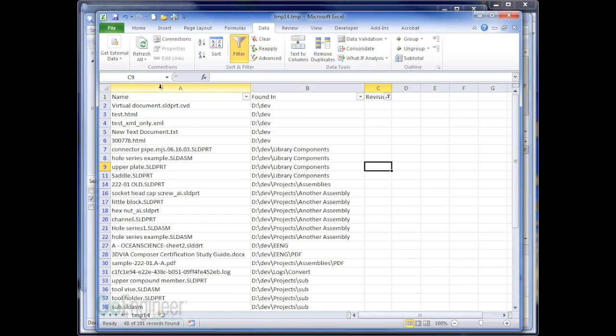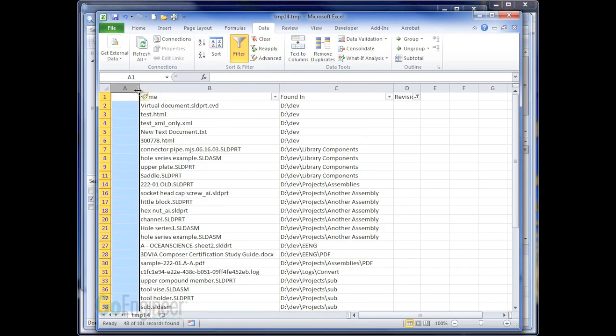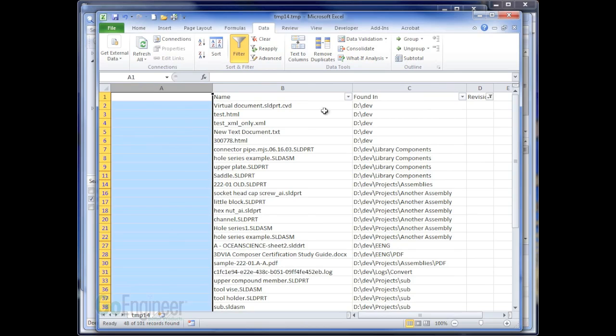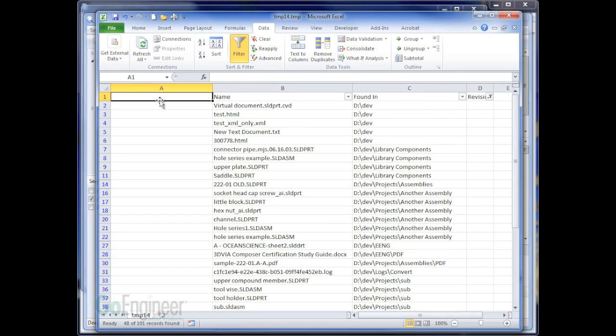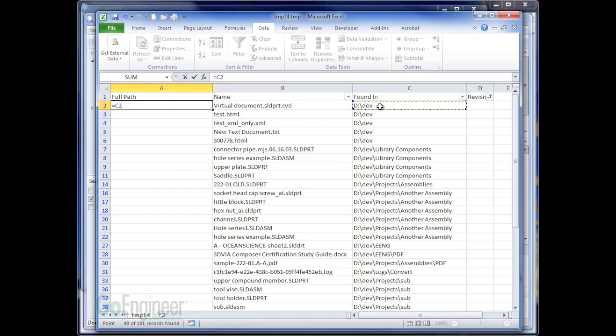Now, if I wanted to get a little more complete, I'm going to even do a little bit of Excel concatenating. I'm going to make a column here for the full path. I'm going to set that equal to the found in folder and concatenate in a backslash and add the name.